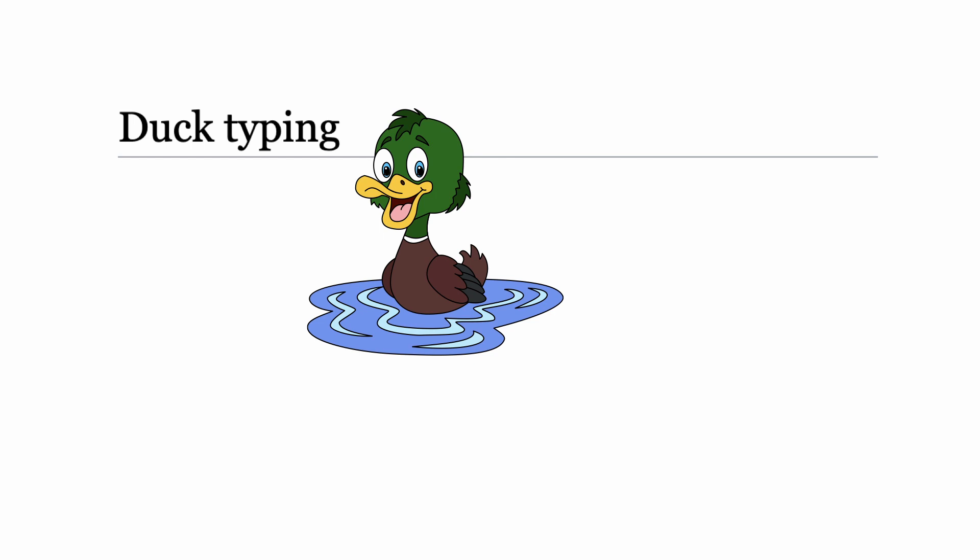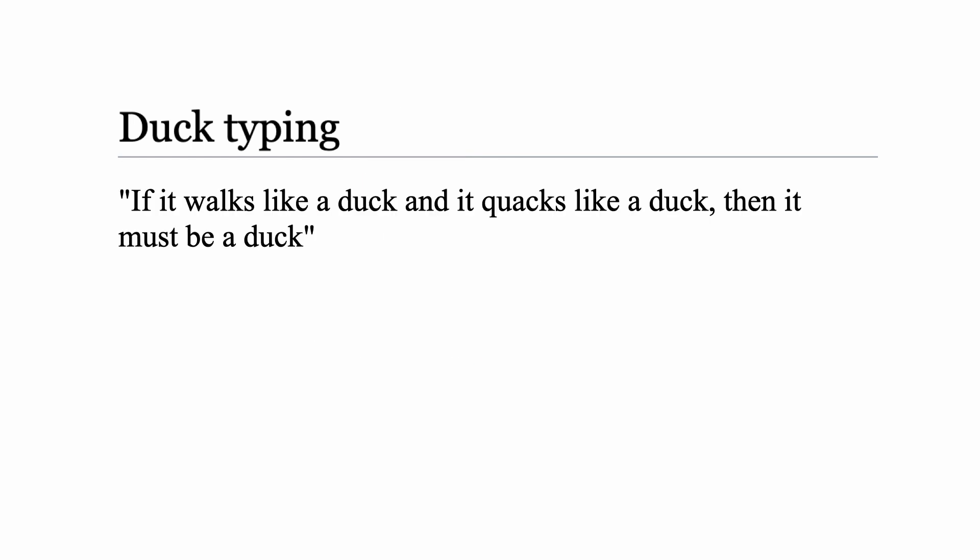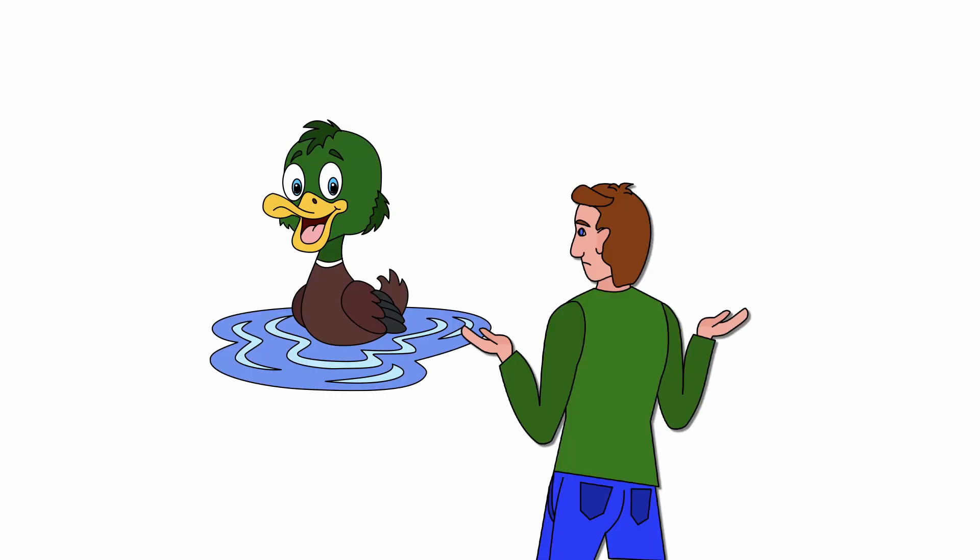If you look up duck typing on wiki, you read the sentence: if it walks like a duck and it quacks like a duck, then it must be a duck. And while that sounds fantastic, it really does not help you to understand duck typing in Python.